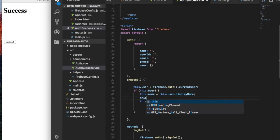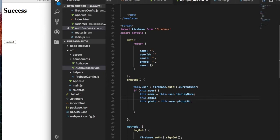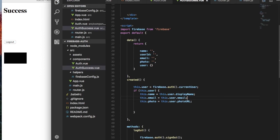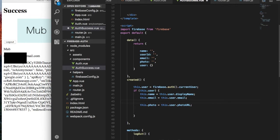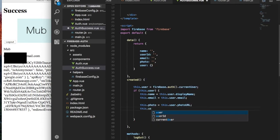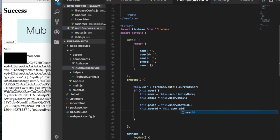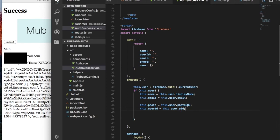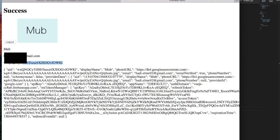You get the user ID here, that's my email, that's my name, and there's a logout button, and that's my image. I think it's cool.